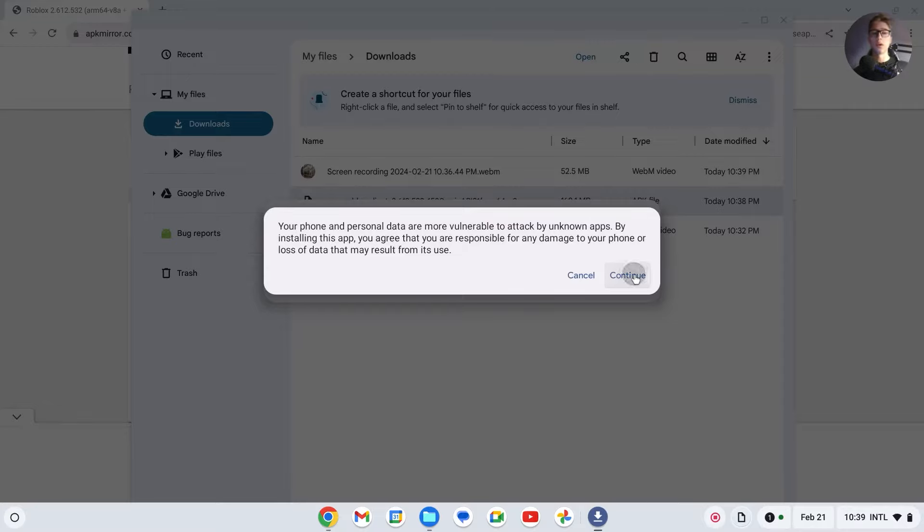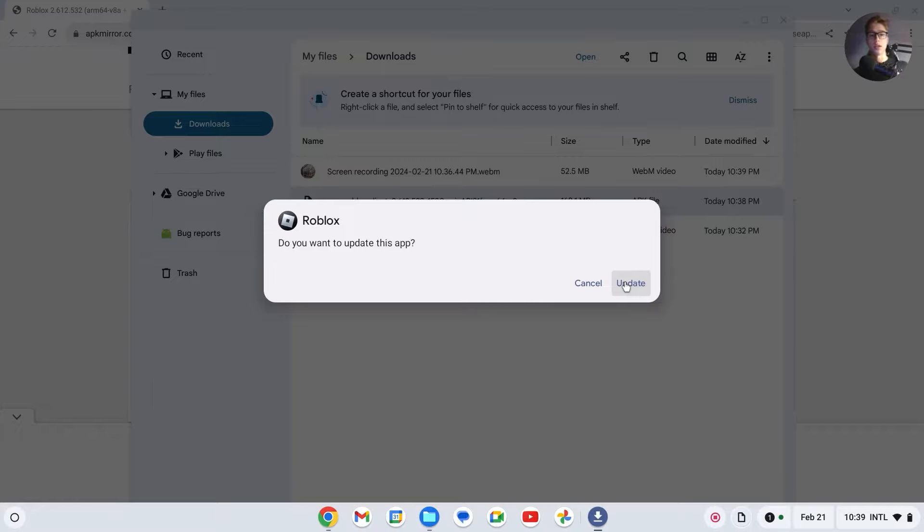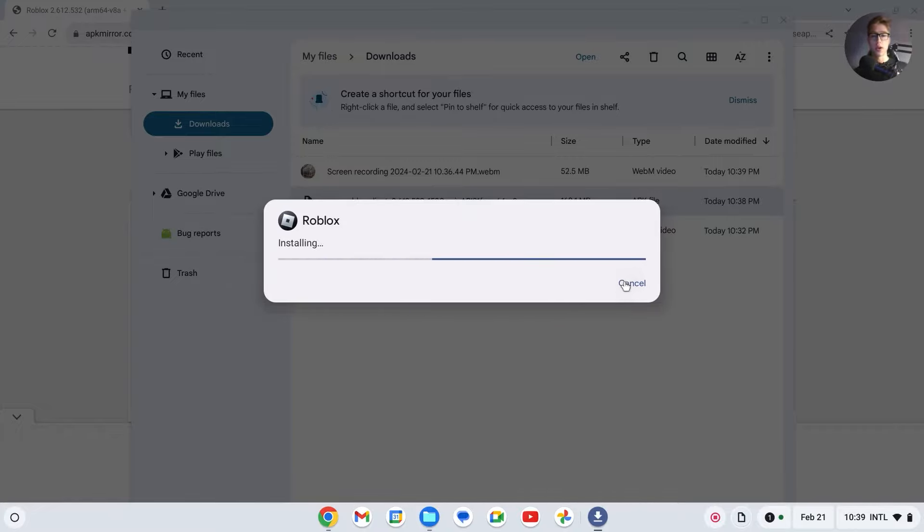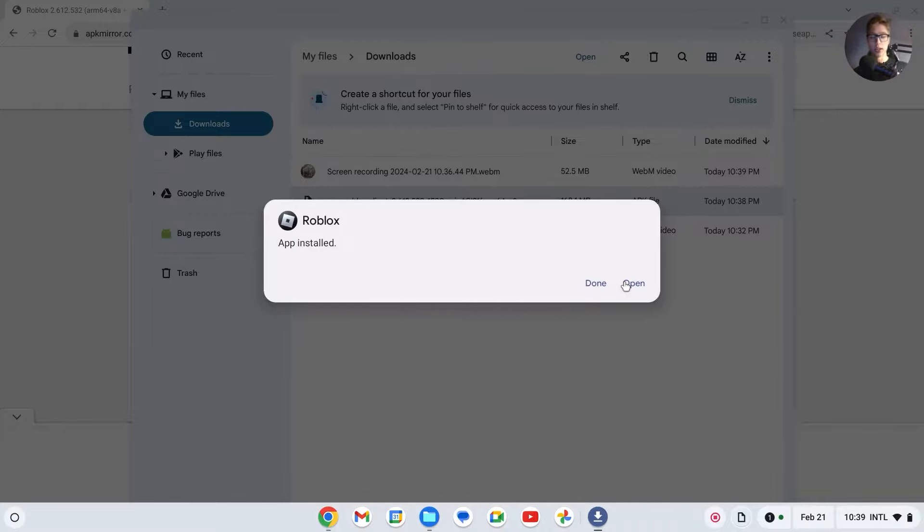Then you should see 'Roblox, do you want to update this app?' In your case it will say install, but I have already installed it. So you just click on install, and then it will now install Roblox like this. And you've done it without the Google Play Store.